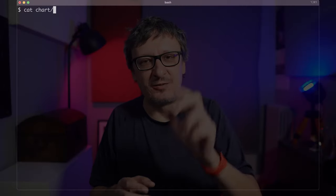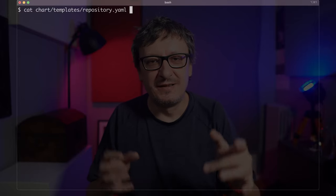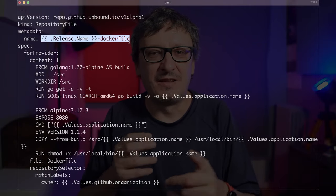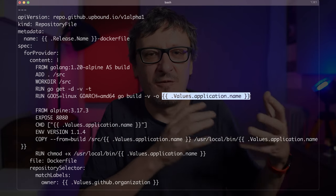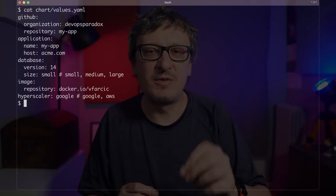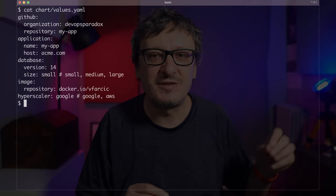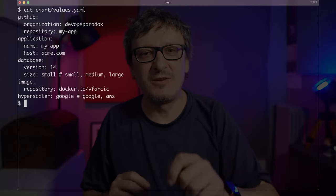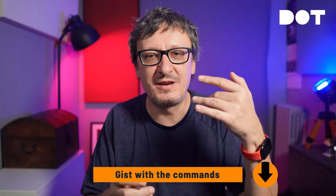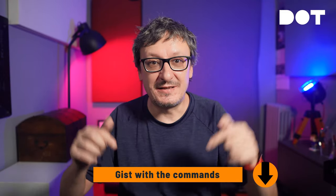So I created a Helm chart with three templates. The first one is repository — that's where it essentially defines a repository that will be managed by Crossplane. Then there is a list of files that should be added to that repository; for example, there is a Dockerfile with dynamic parts gathered through values. Those files will be added to the repository identified through labels. Then there are Action secrets which will be created from Kubernetes secrets. Finally, I have a Helm chart values file that allows me to customize each repo without creating a whole new set of files. That Helm chart can be used for all new repositories we will create in the future. By the way, if you want to reproduce what I'm doing, the link to the gist with all the commands, scripts, and references is in the description.